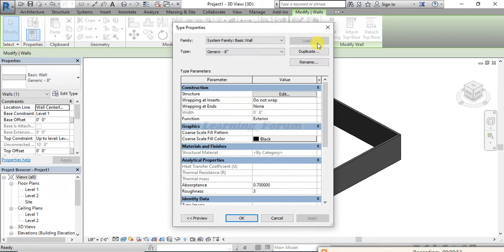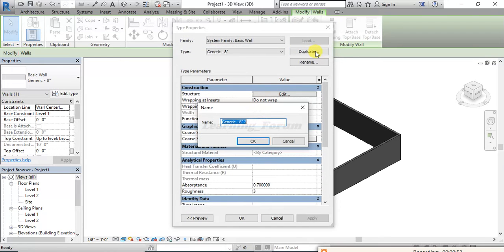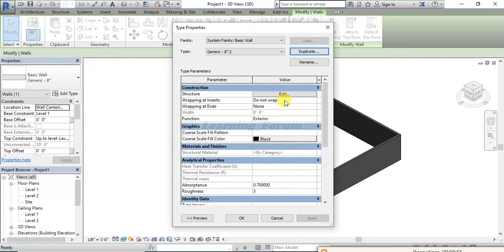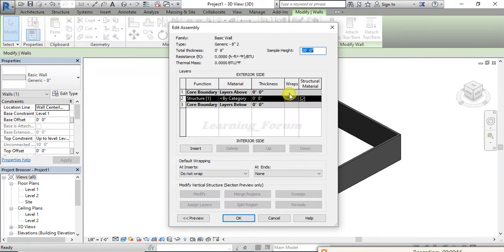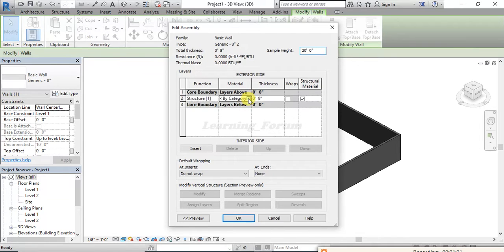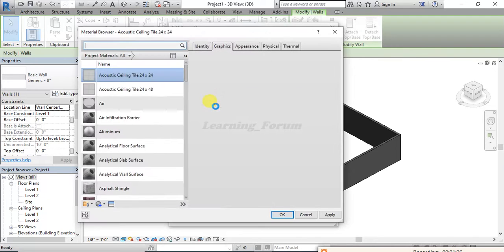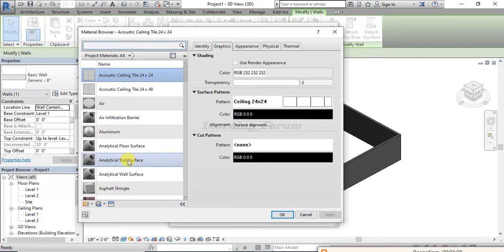I will go to Edit Type and I'll duplicate it. I want to edit its material, so I'll go to Edit here in the Structure section. I'll click on the three dots, and from here an interface will open showing the different kinds of components and textures.